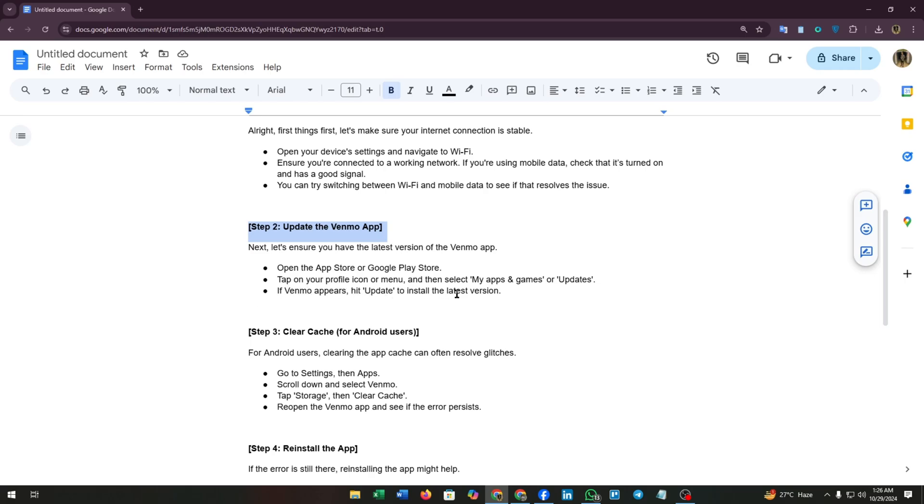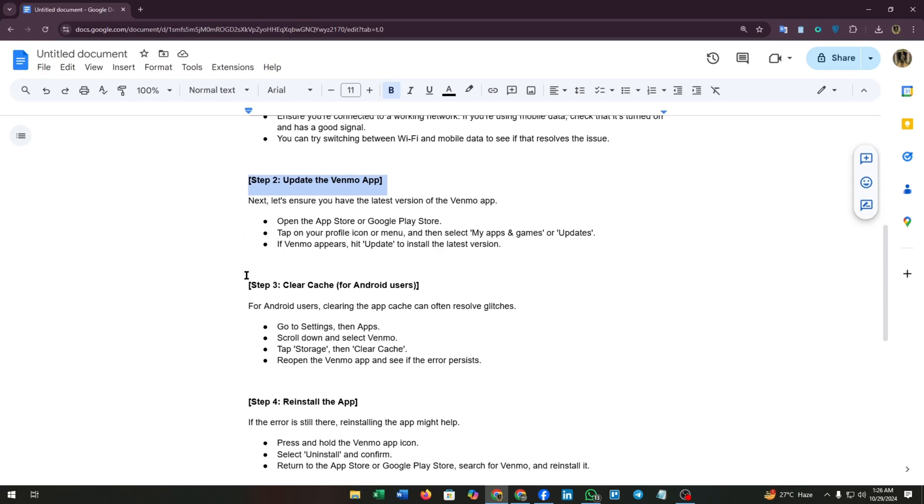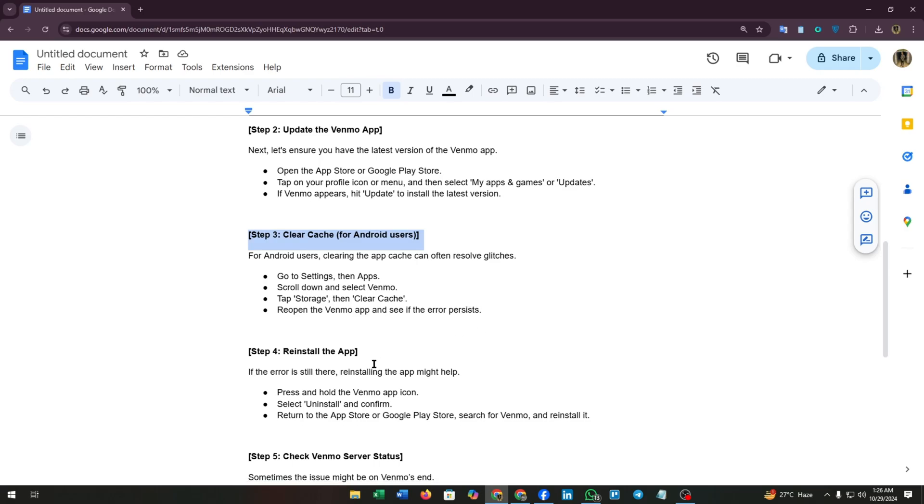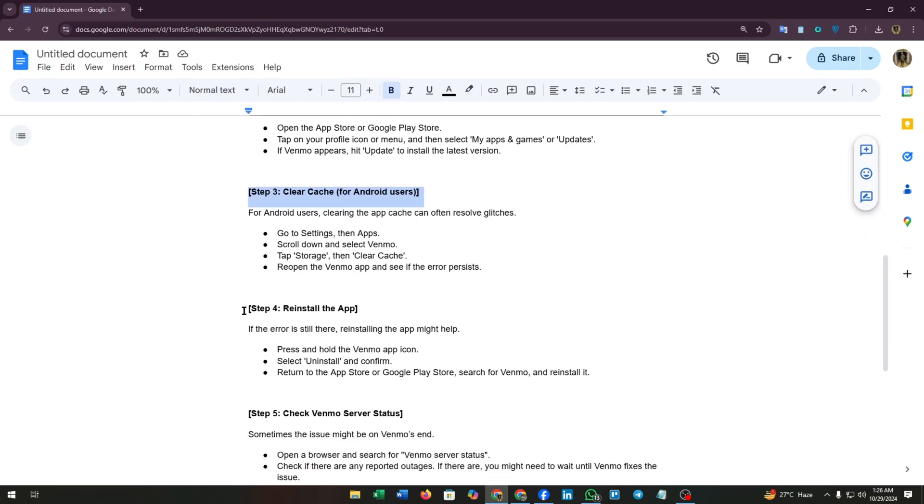Step three: clear cache for Android users. This step is for Android users. Clearing the app cache can often resolve glitches. Go to settings, then apps, scroll down and select Venmo, tap storage, then clear cache. Reopen the Venmo app and see if the error persists.